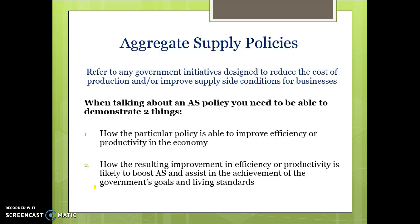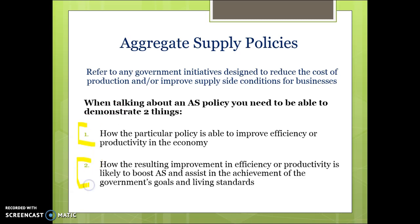When you're discussing aggregate supply policies and talking about a particular initiative, the best thing you can do is talk about how the policy is going to boost efficiency or productivity as the first step. In the second step of your answers, you want to explain how that improvement in efficiency or productivity is likely to achieve domestic economic stability, the government's goals, and improve living standards throughout the economy.